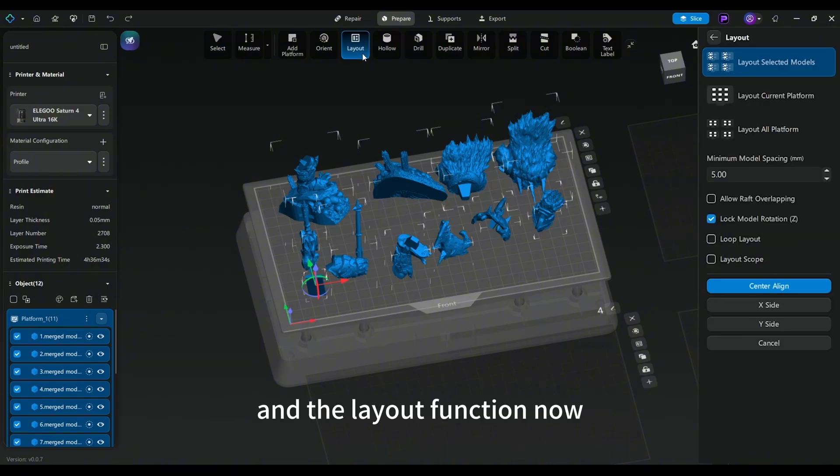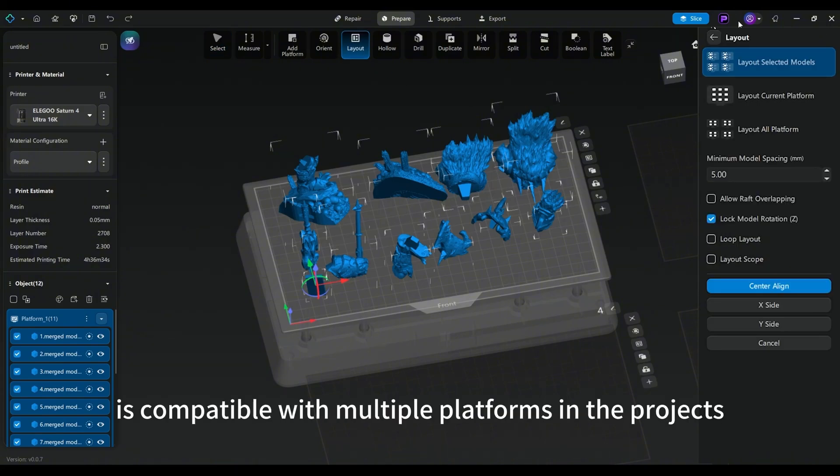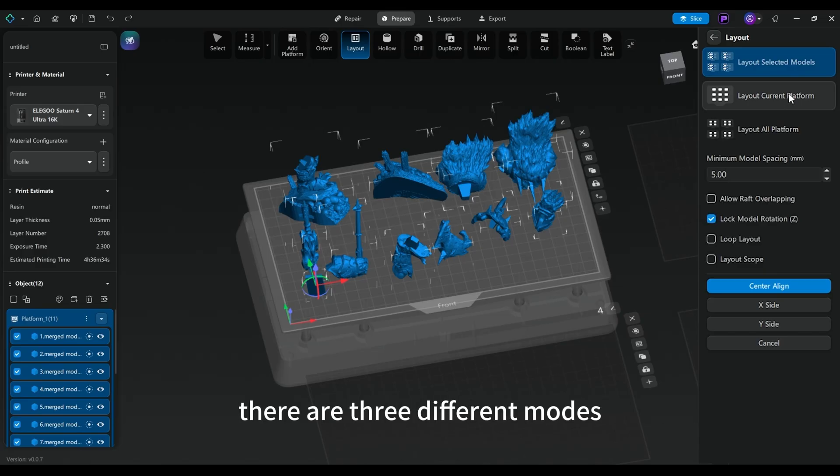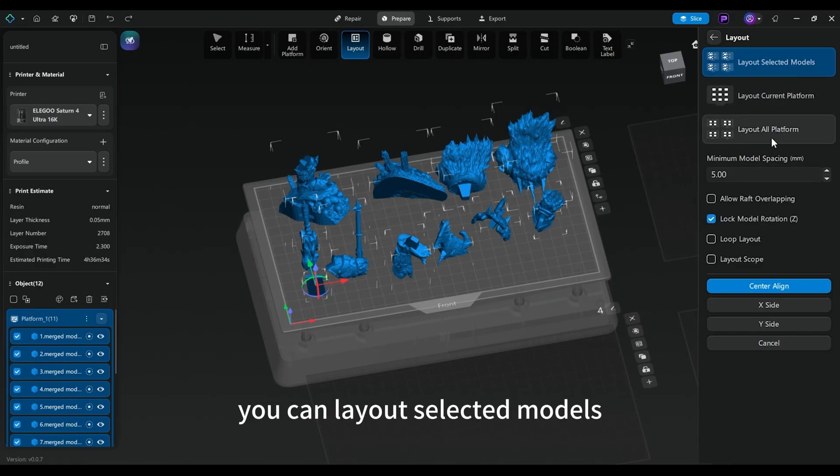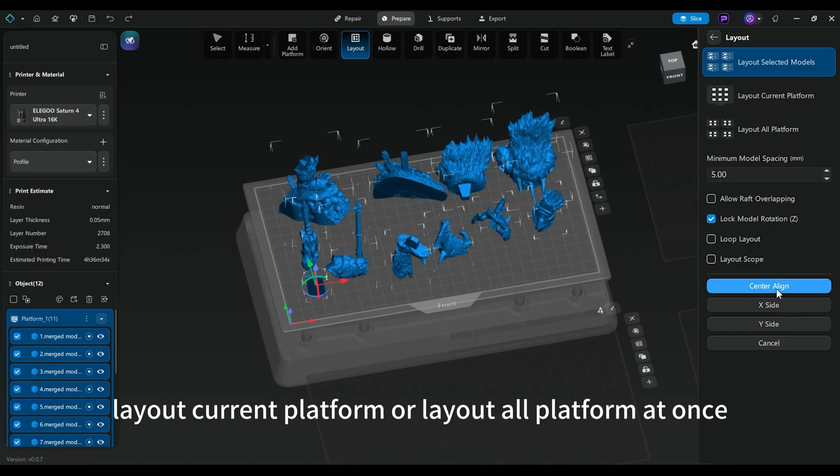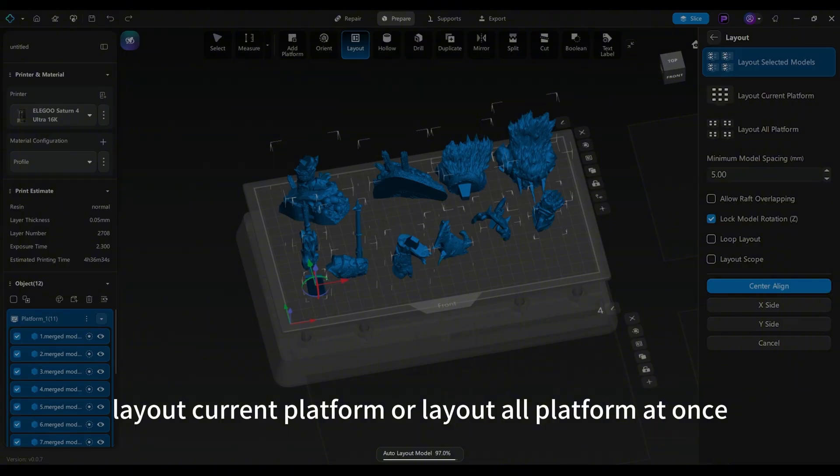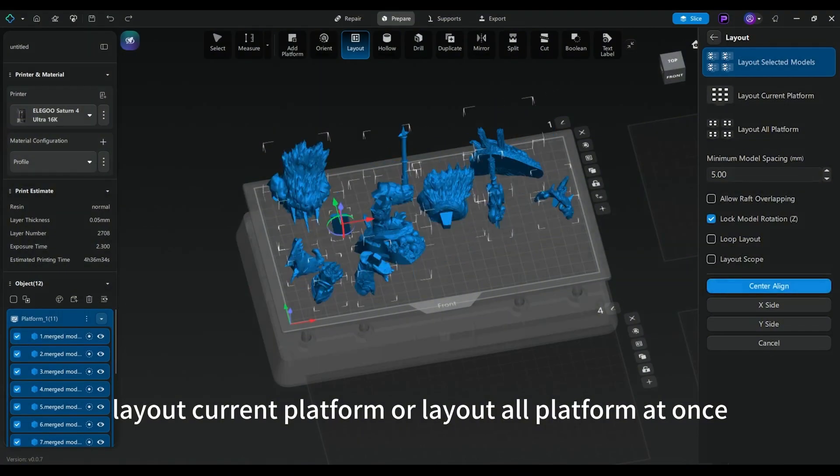The Layout function now is compatible with multiple platforms in the project. There are three different modes. You can layout selected models, layout current platform, or layout all platforms at once.